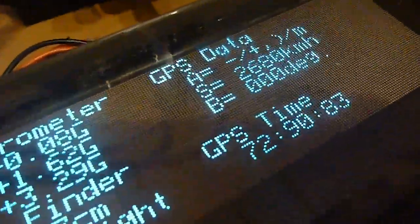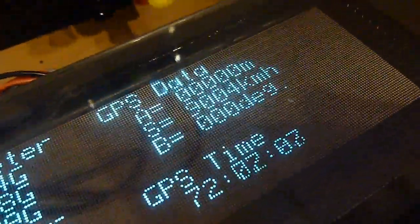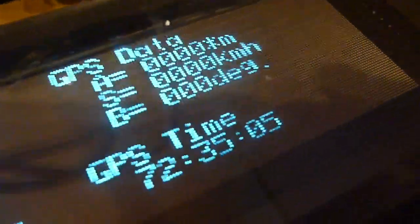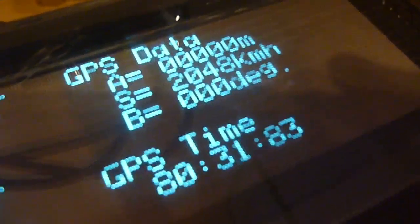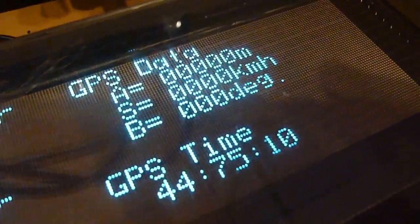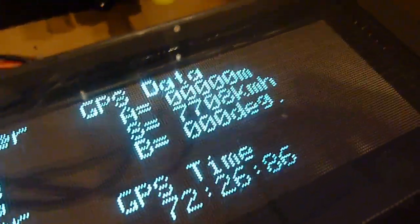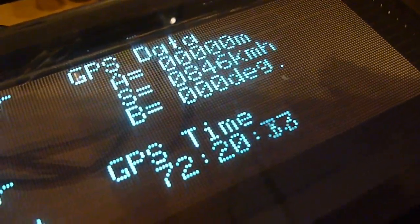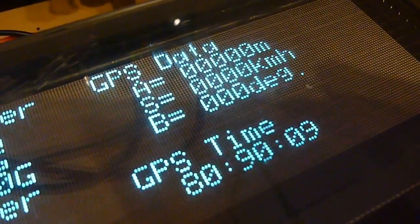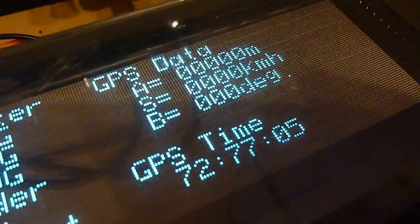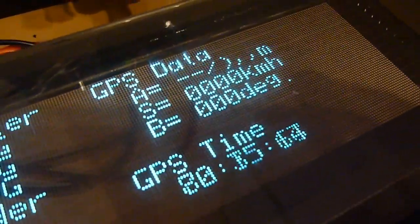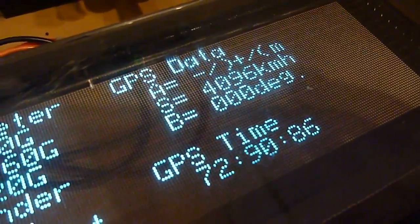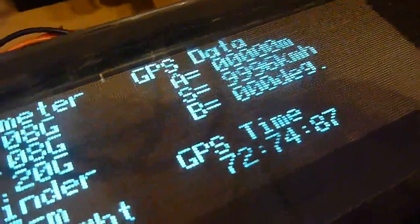This is data coming through from the GPS module. Again, a lot of garbage values, but it is communicating. Still need some tweaks, but you can tell that this is the only way that a cheap heads-up display would work is with a nice bright display like this.